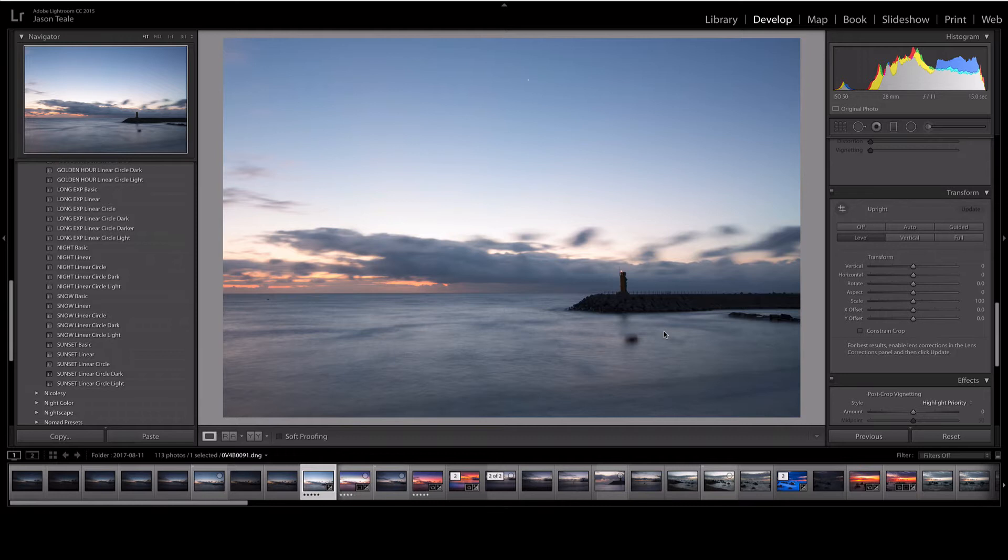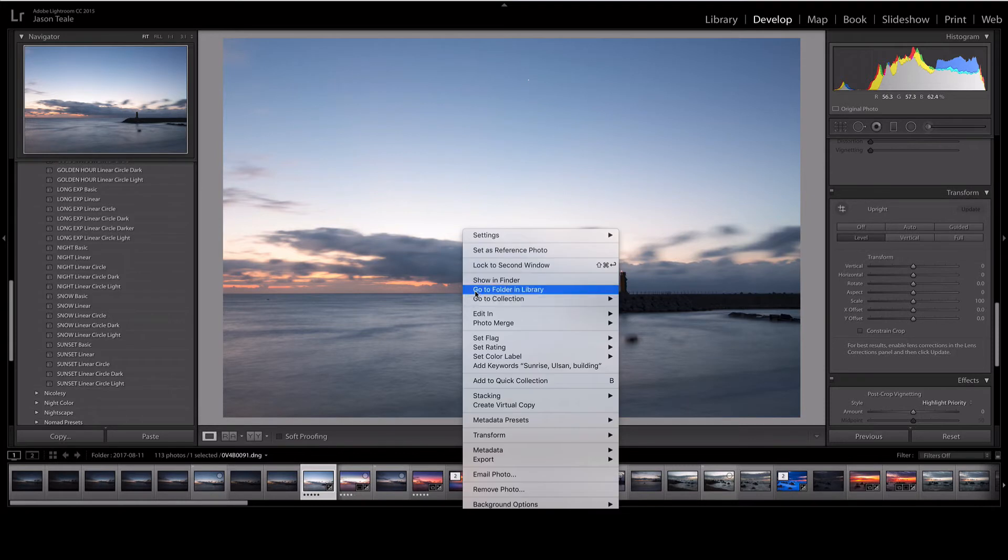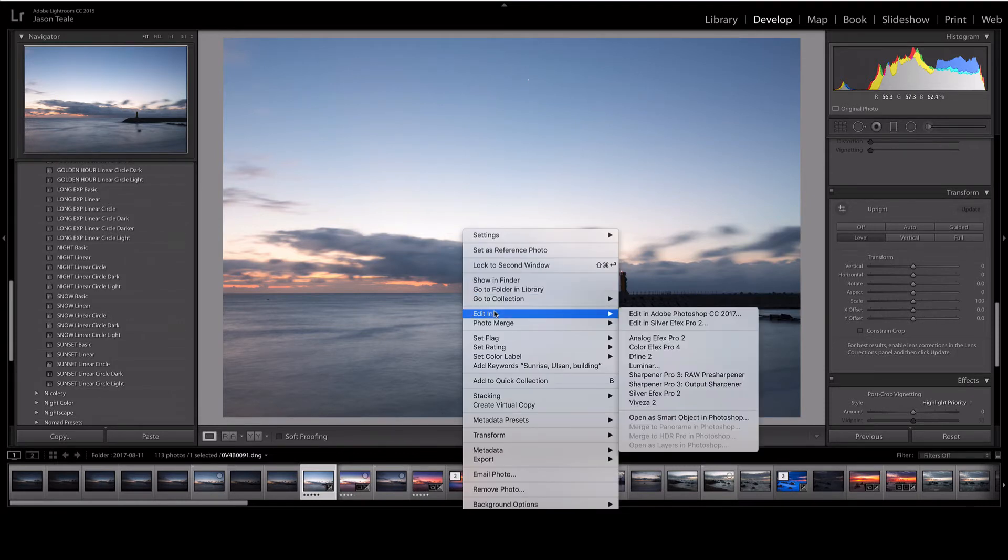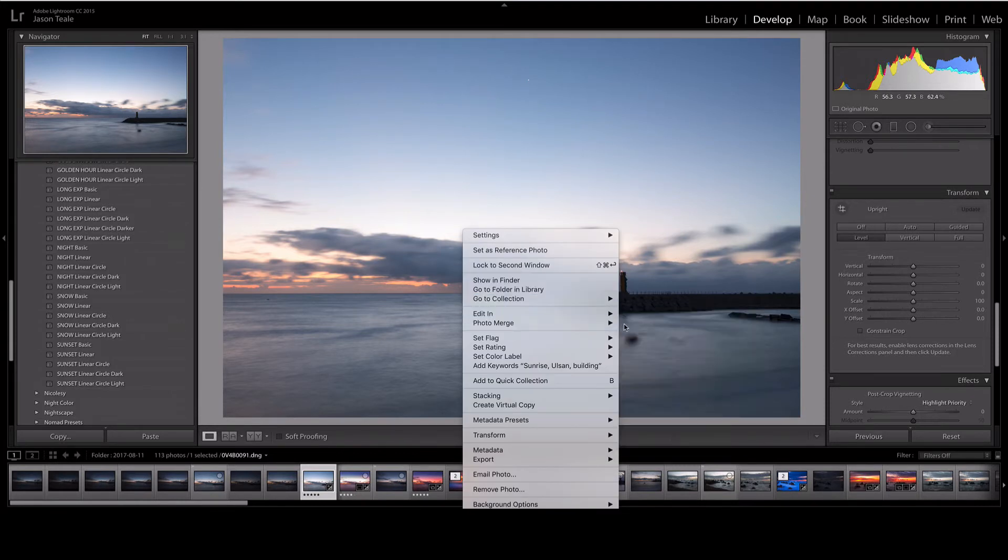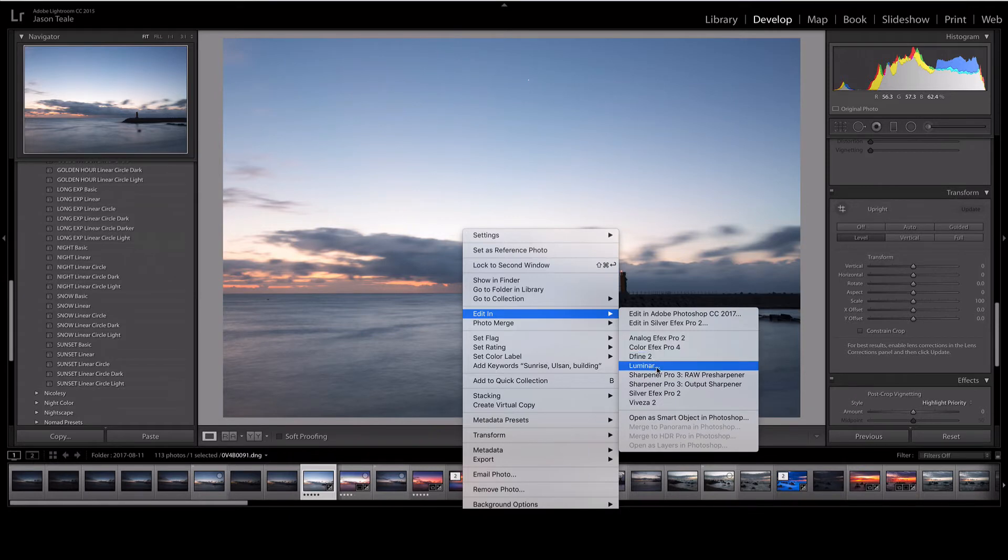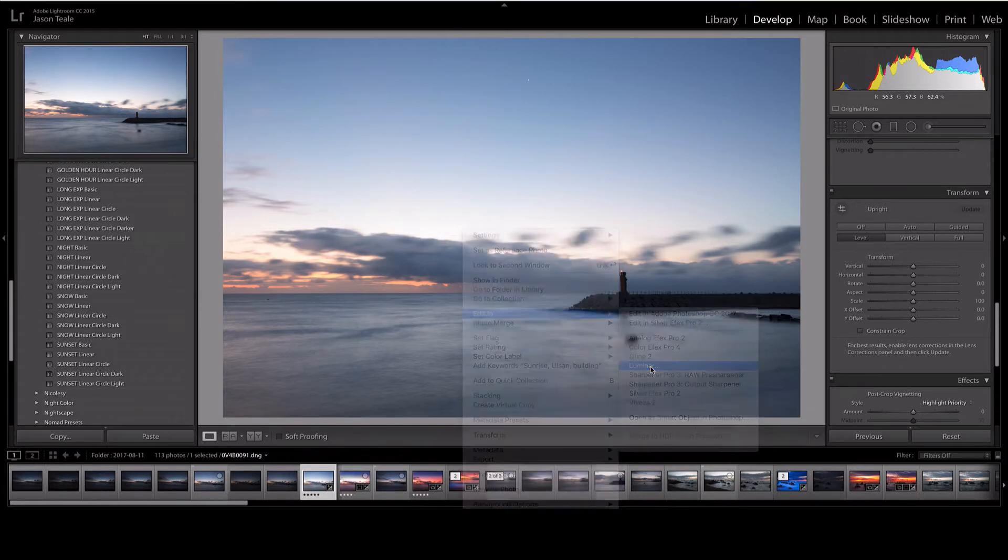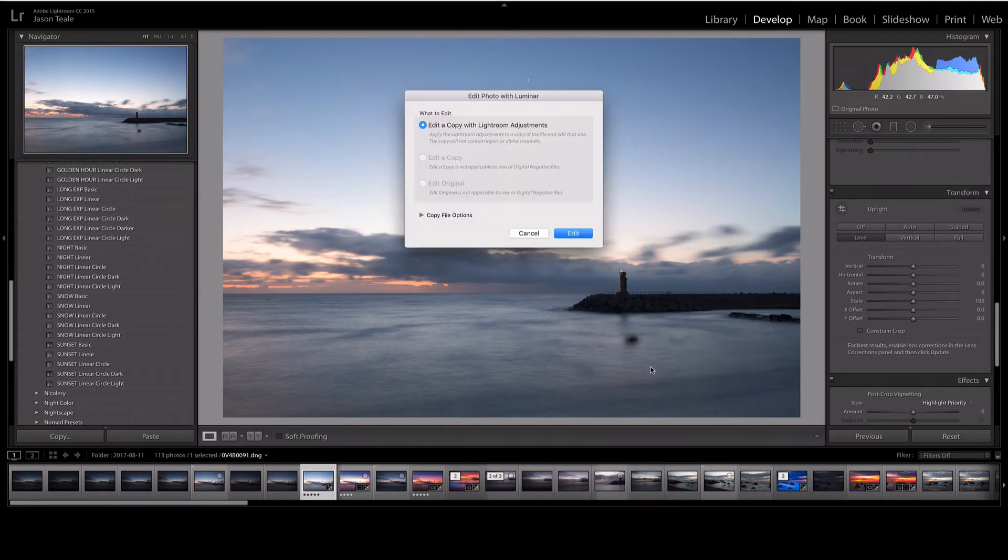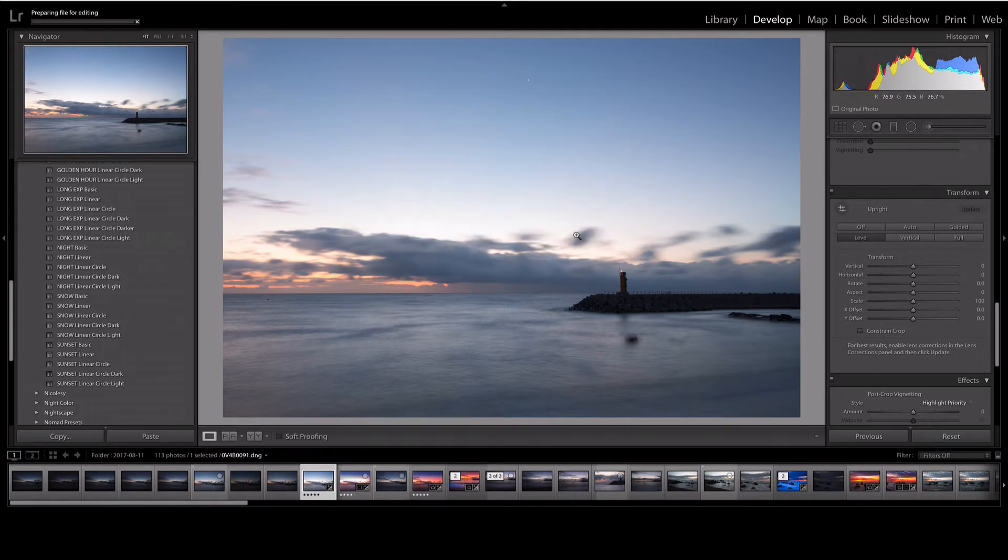Right now I am in my Lightroom library but we're going to quickly jump into Luminar. In order to do this, just right-click the image and then go into Edit In, and then you'll find if you go down you'll see the option for Luminar. Just click that and it's going to bring up this dialog box.